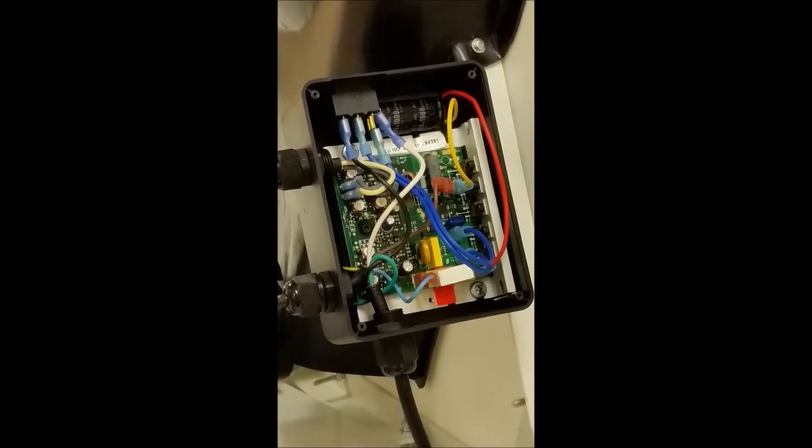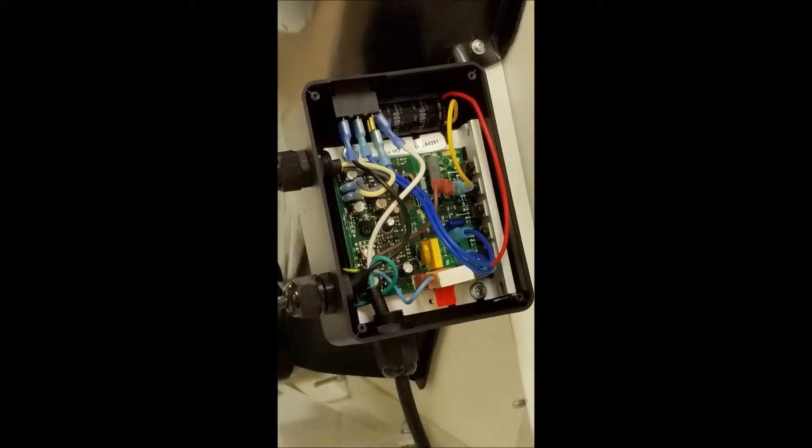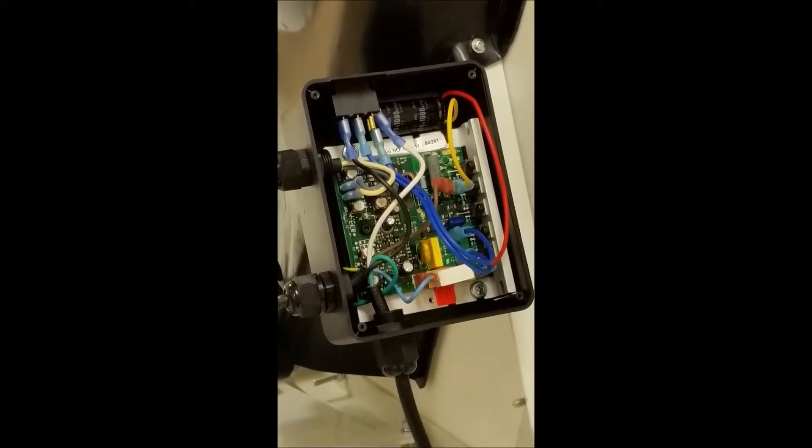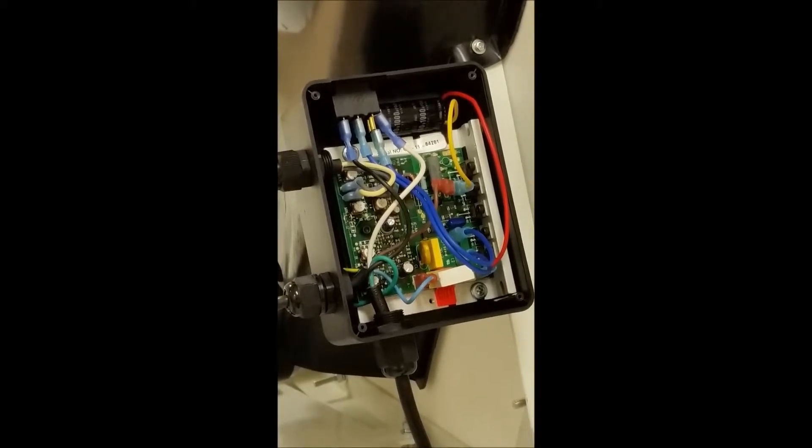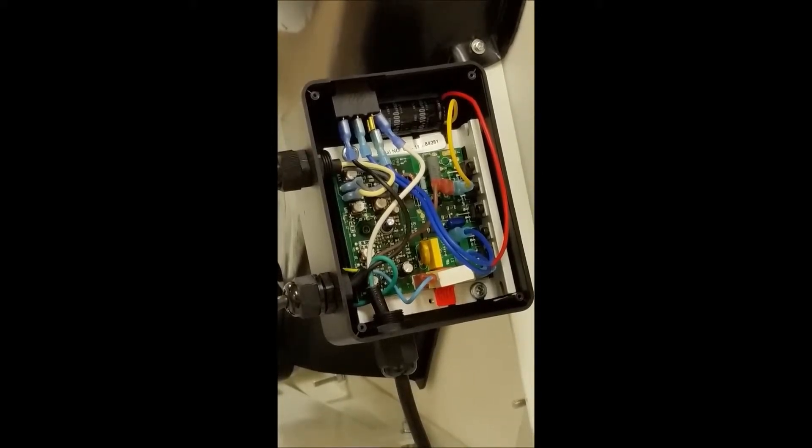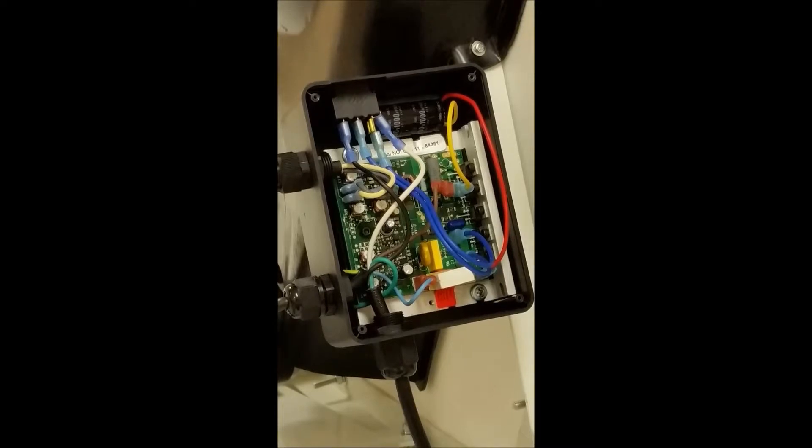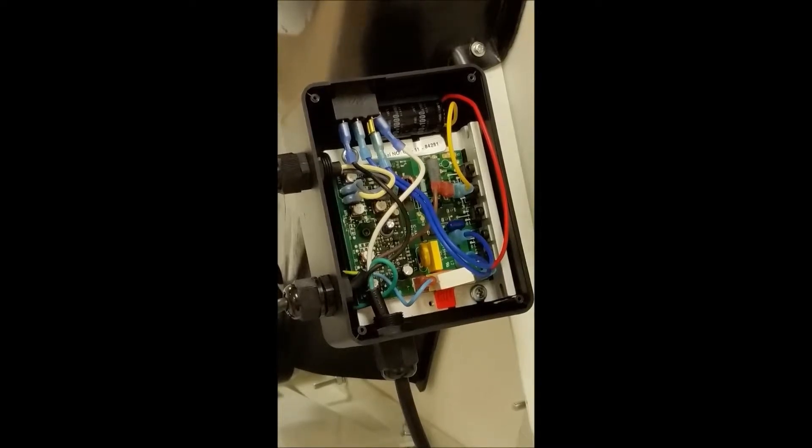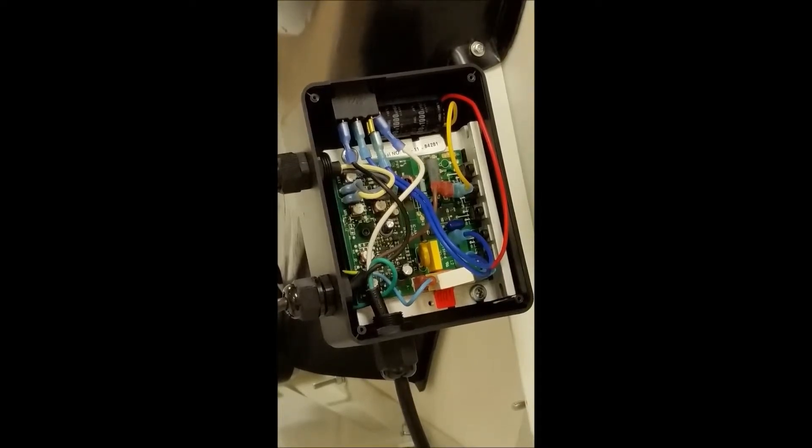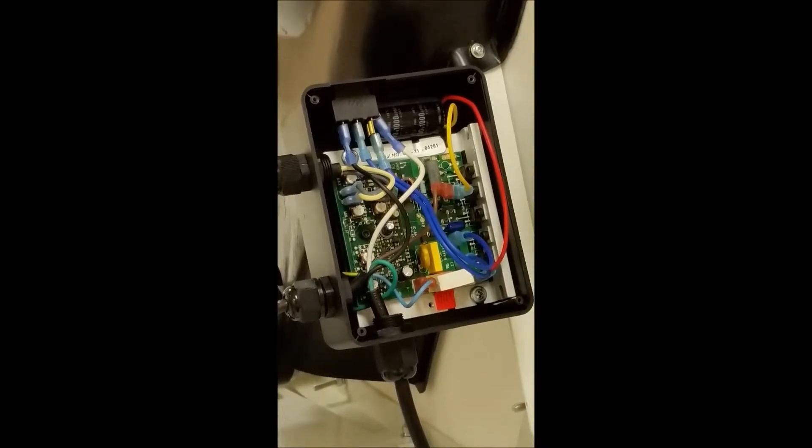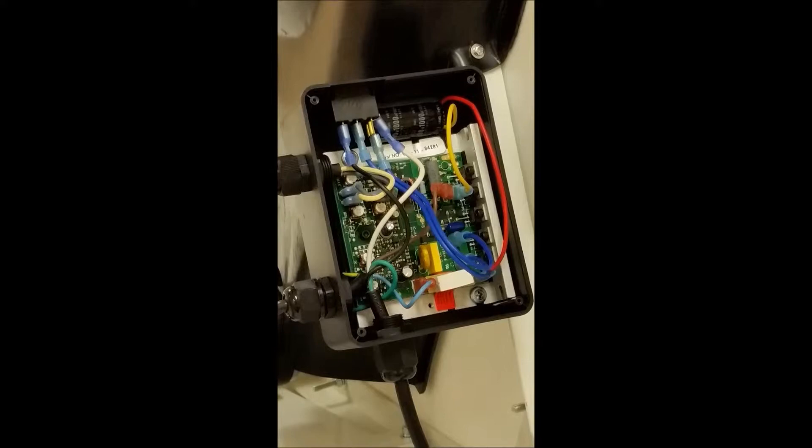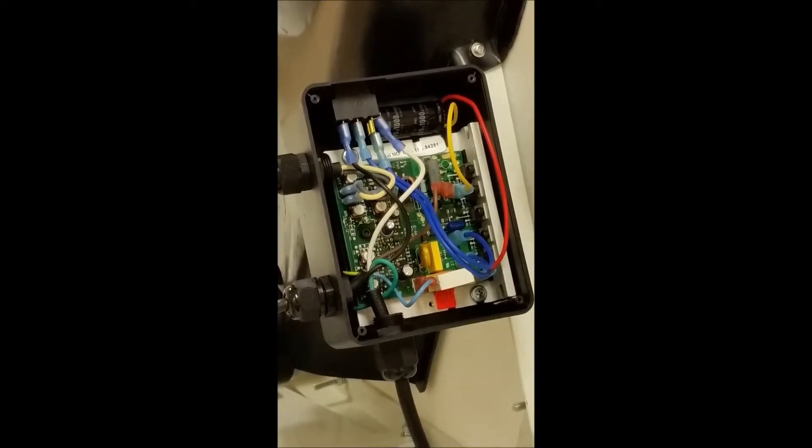Today I'm going to show you how to test the motor on the Clay Boss. If you've called in to customer service and we want to test and make sure that the motor is okay, there's an easy way to do that by jumpering two wires that come into the control box.